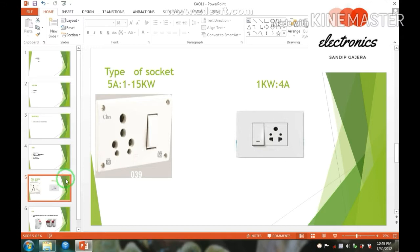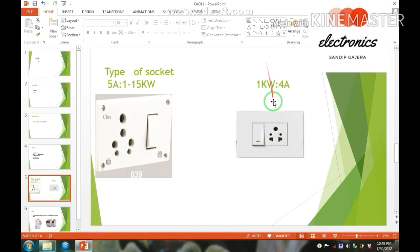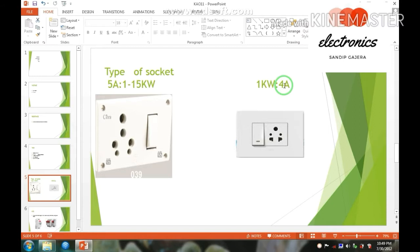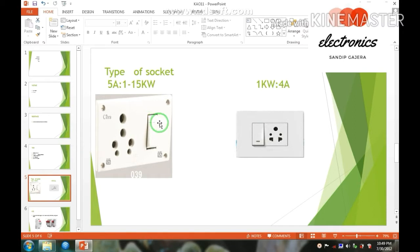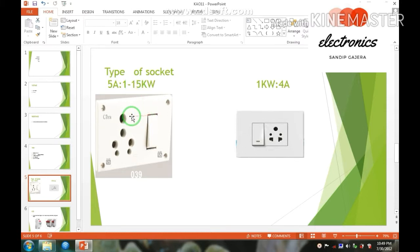Every socket is mainly used for 4 ampere current and 1kW. If you use more current, your socket will burn and your device also. So if you require more ampere current, you know your device must use this type of socket, and this allows 5 ampere current and 1 to 15 kilowatt.